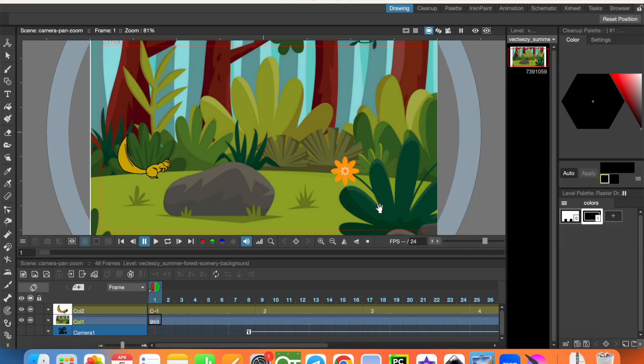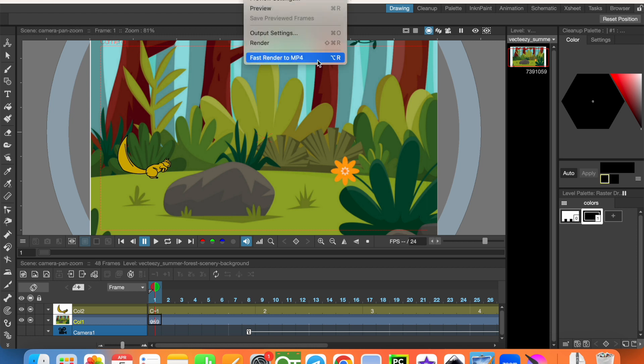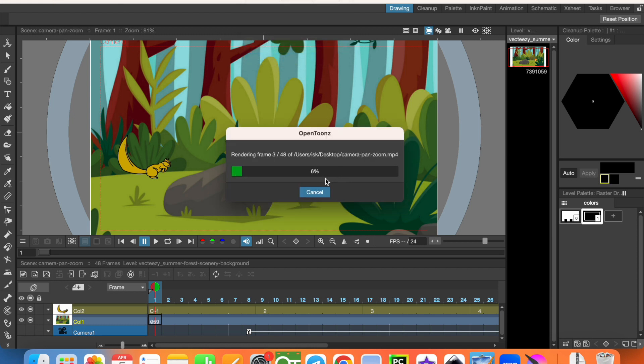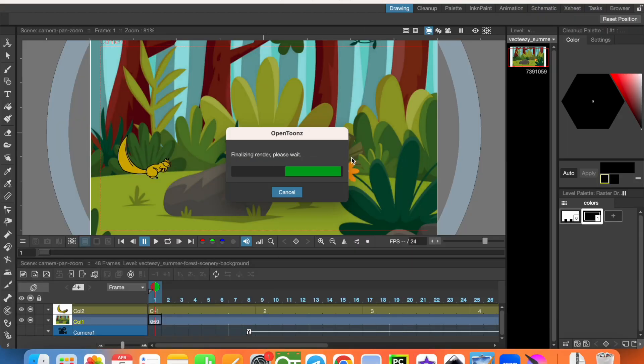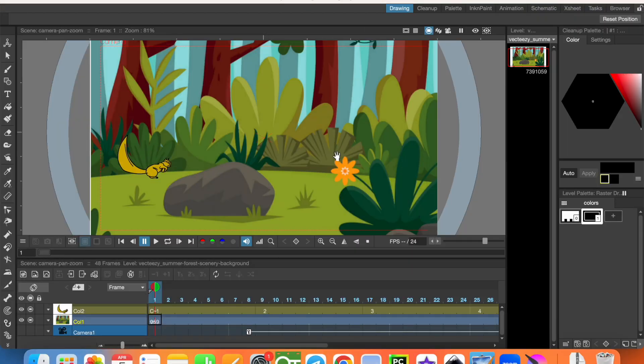In my computer all settings are done for OpenToonz to render to mp4, and when I do it you see the camera, pen, and zoom are rendered and making a video from the animation. It's going to be saved on the desktop.